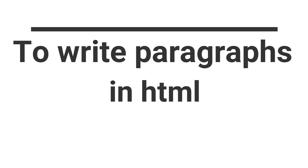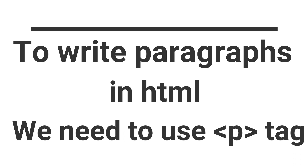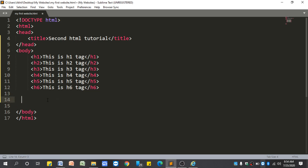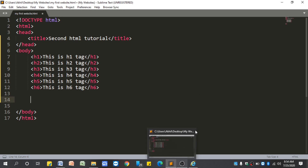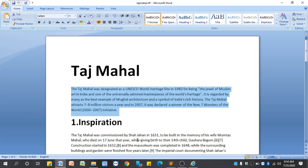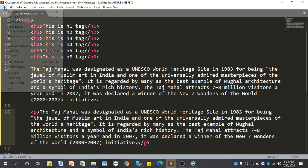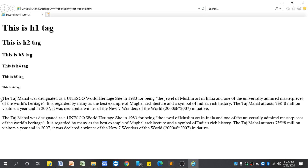Now we have done our heading tags. To write paragraphs in HTML we need to write p tags. You can write paragraphs without p tags, but why do we need p tags? Let us see the difference between with p tags and without p tags. I will write paragraphs without using the p tag, then I will copy and paste the same text in between the p tags. Let us save it and see what happens — nothing looks different. We write without p tag and with p tag, and both paragraphs look the same.